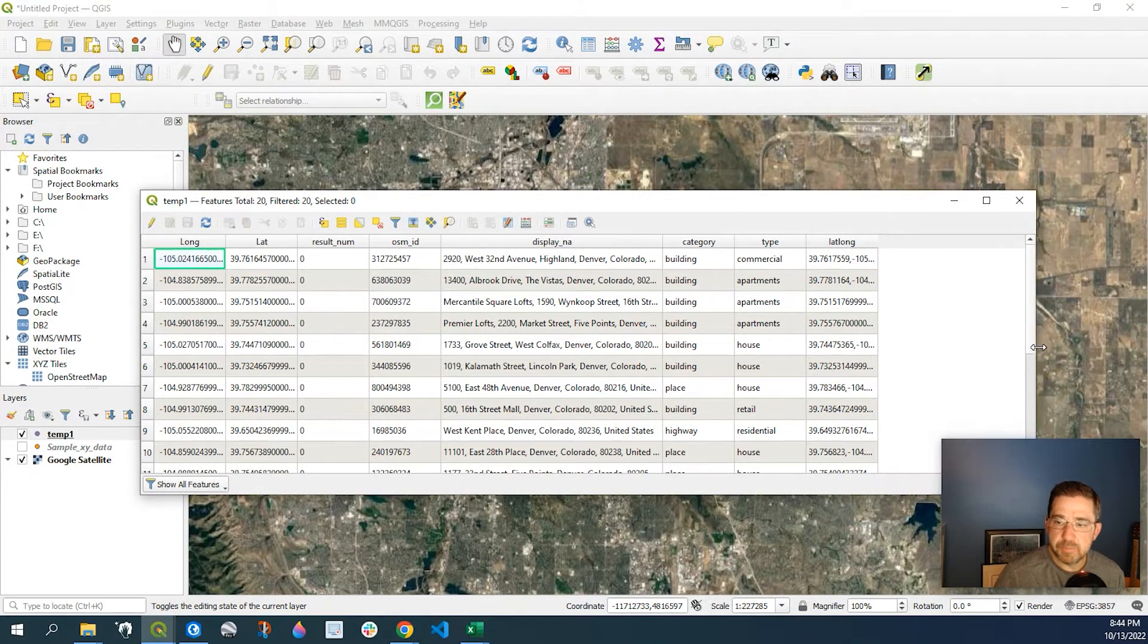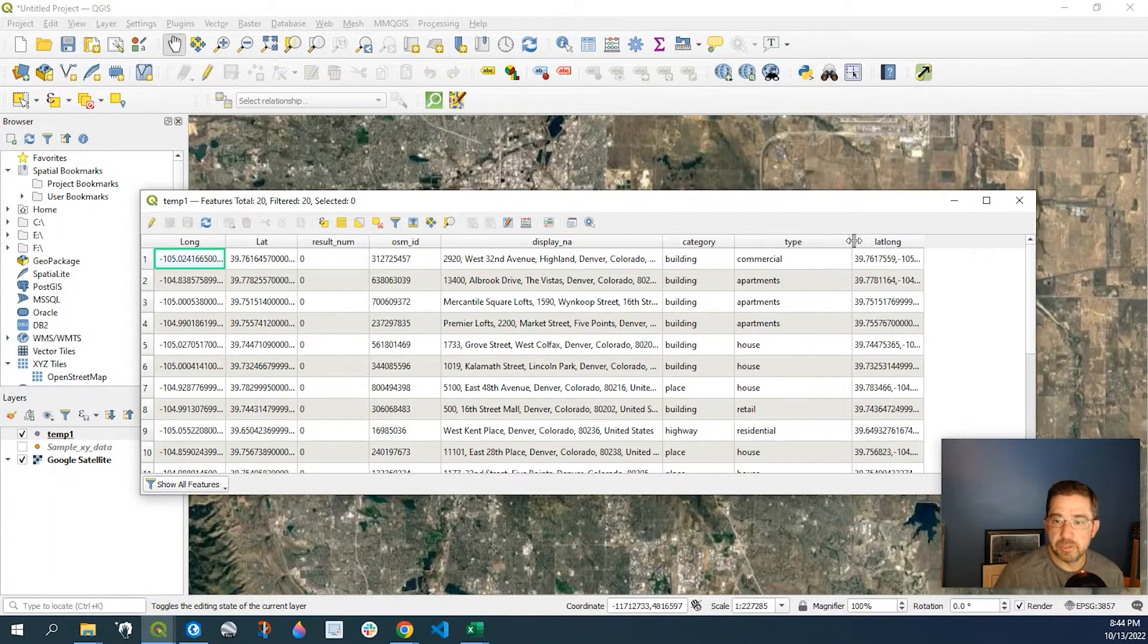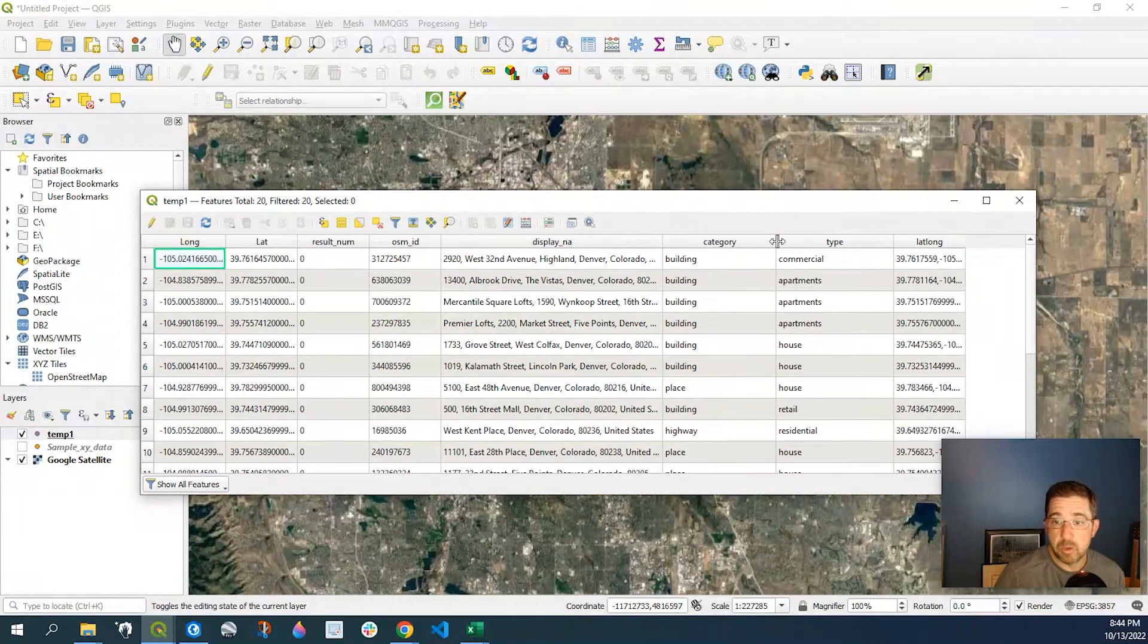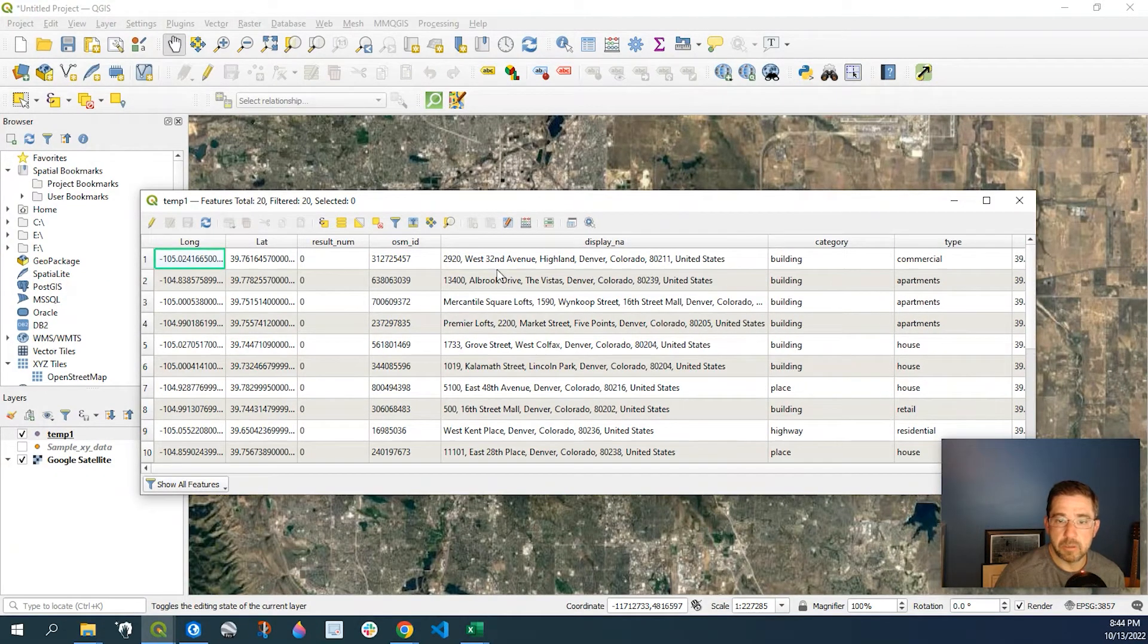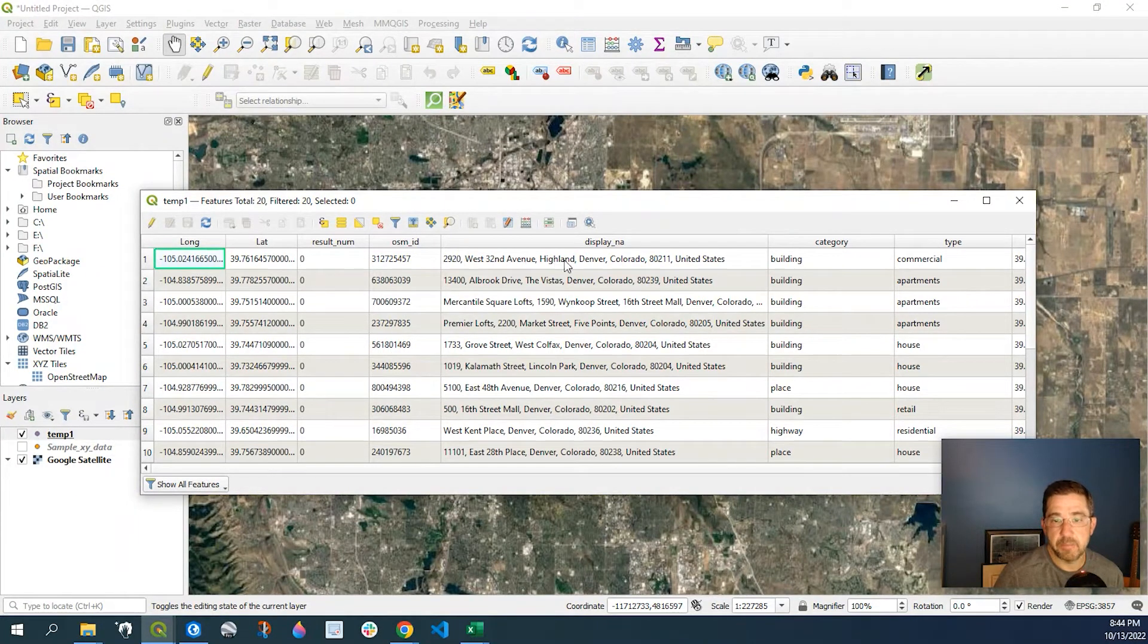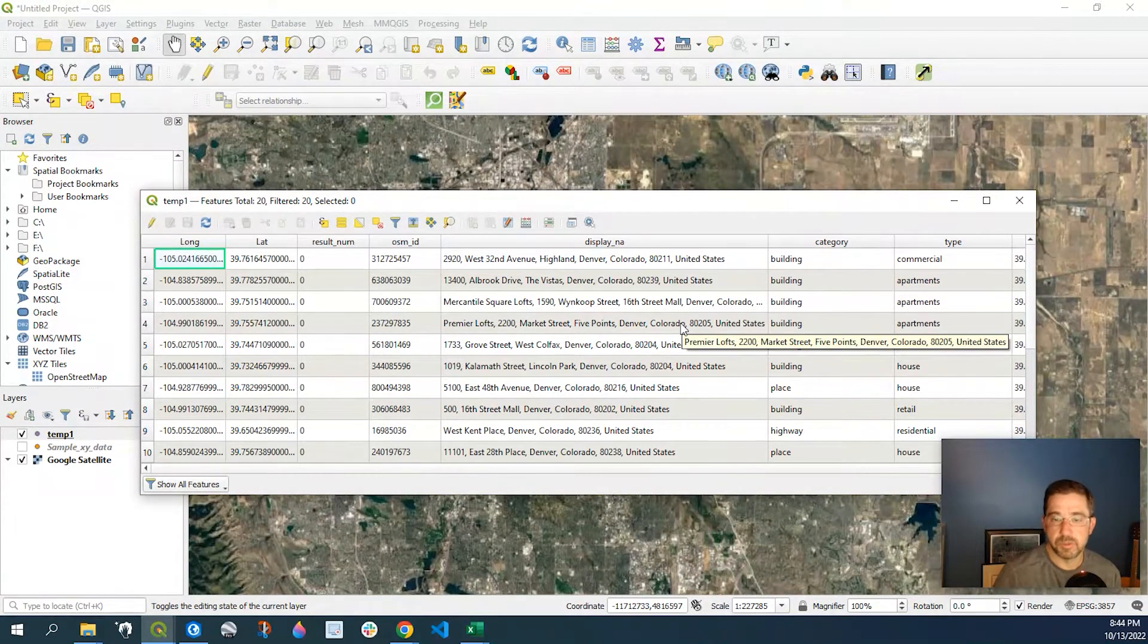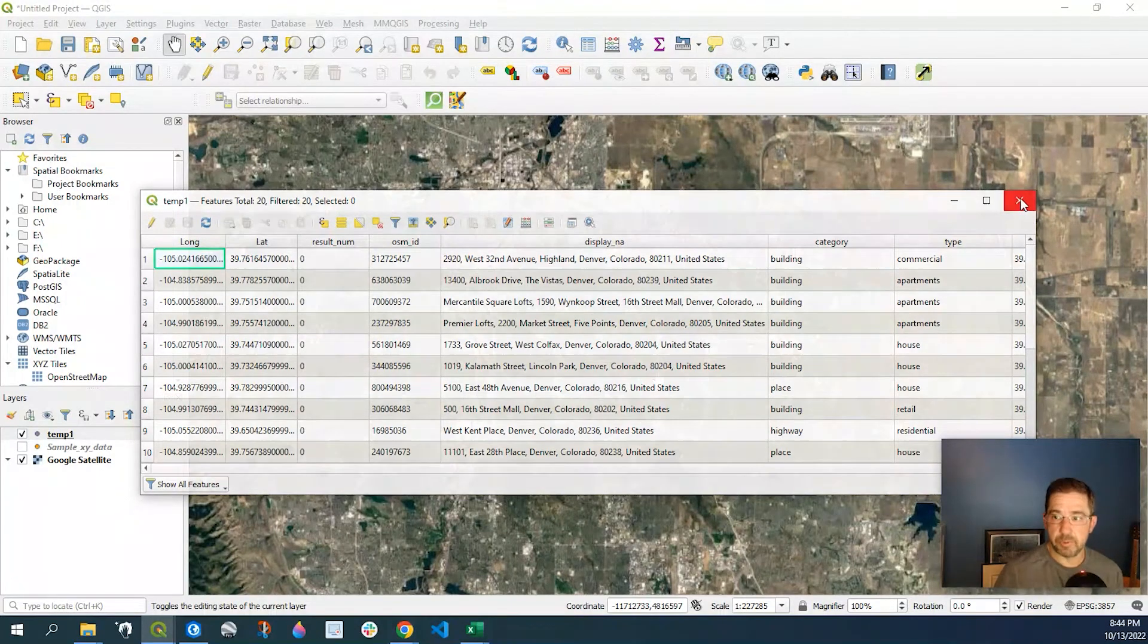So again, this is pulling from OpenStreetMap. So it's going to pull in some additional information, which is wonderful. We have the building, the type of building, and we have the long site address. We have the street number, name, city, state, zip, and of course, the country. So that concludes the first example.